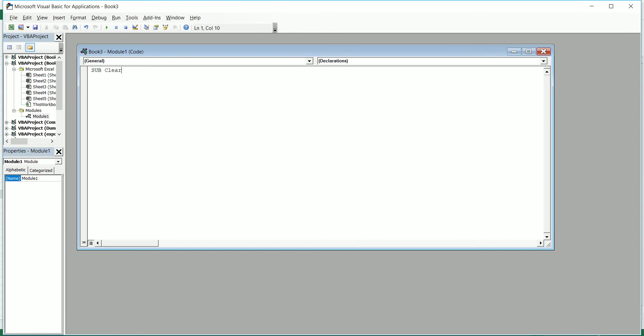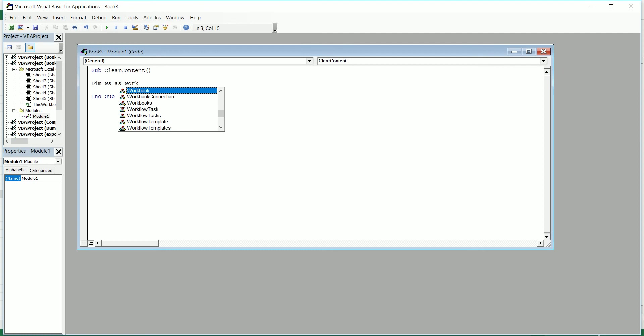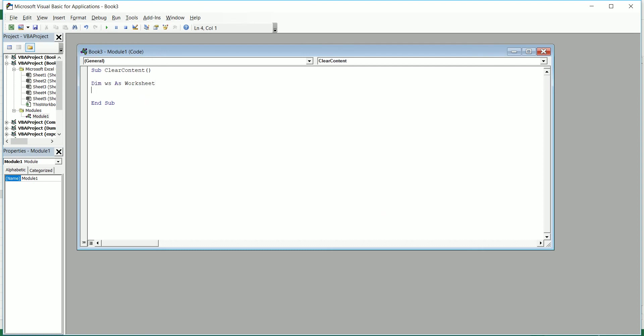I'm going to press Enter and I'm going to say Dim WS as Worksheet, and then For Each WS in ThisWorkbook.Worksheets.